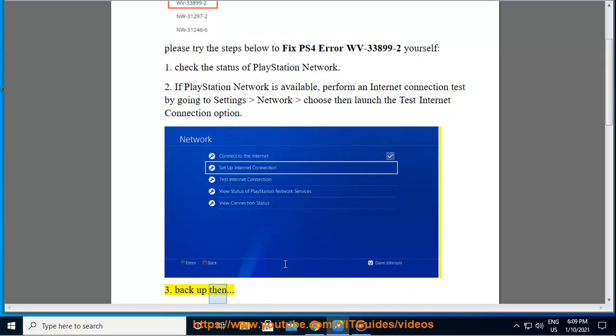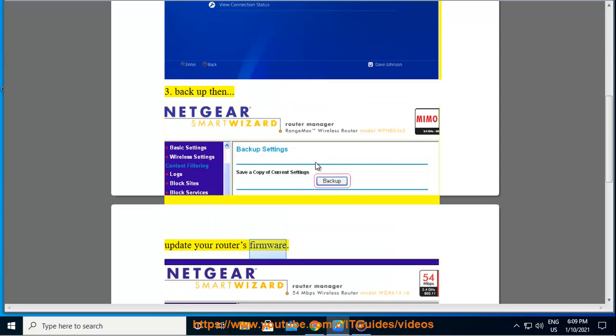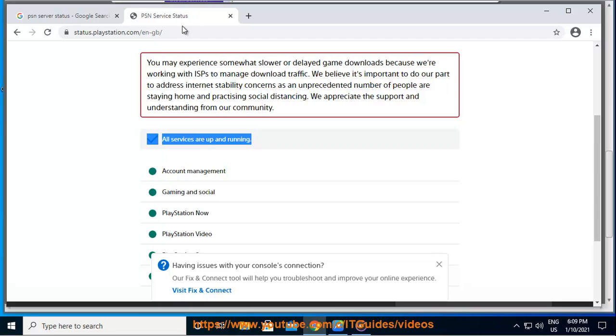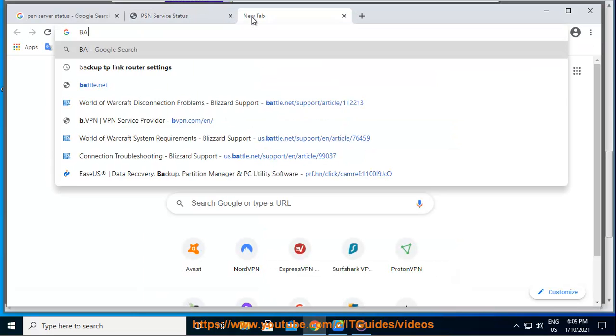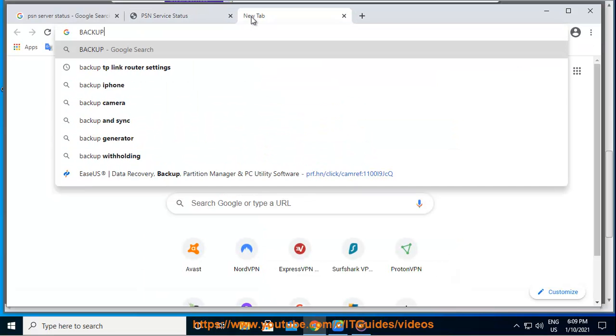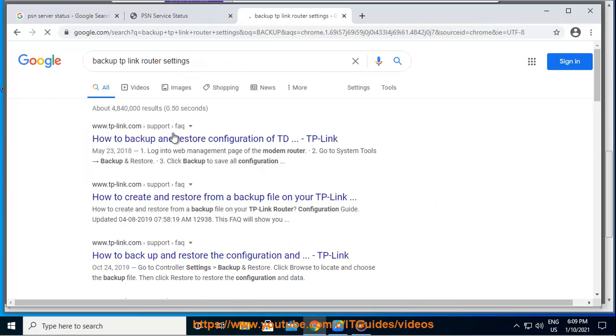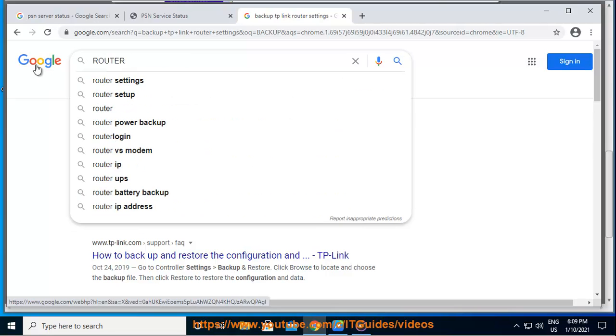Step 3: Backup then update your router's firmware. Please contact your router manufacturer or Internet Service Provider (ISP) for assistance if required.